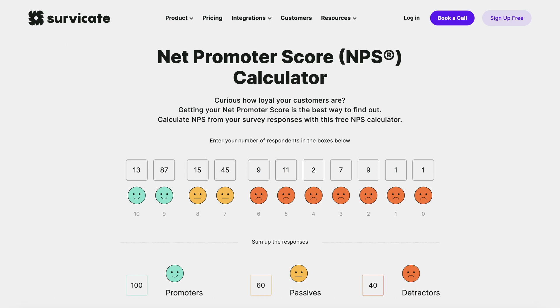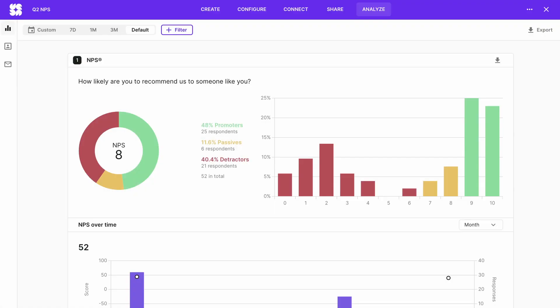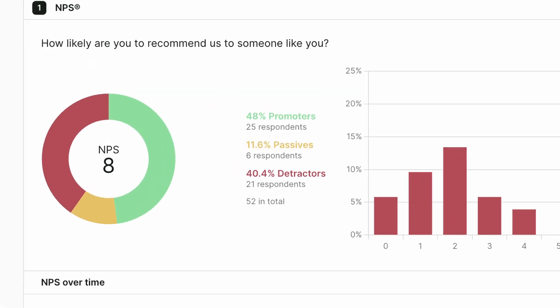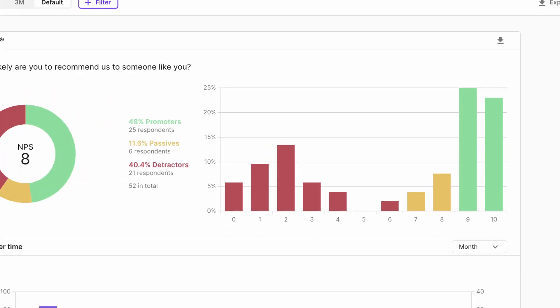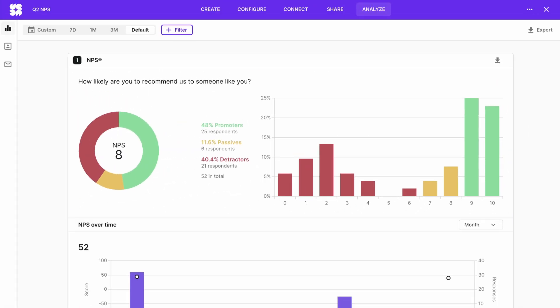Feel free to use Cervicate's free NPS calculator — there will be a link in the description of this video. But if you send your NPS with Cervicate, the results will automatically be calculated in the Analyze tab. You'll have your score and a distribution on a graph that you can export to PDF and PNG formats for your next stakeholder presentation.